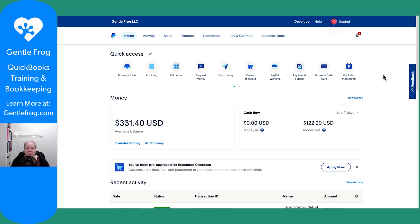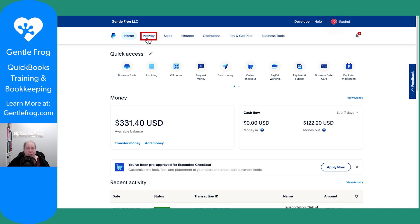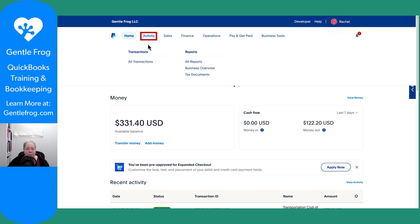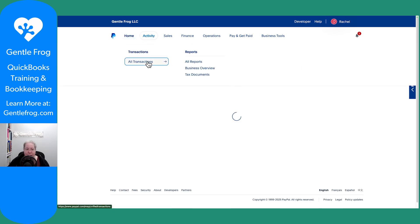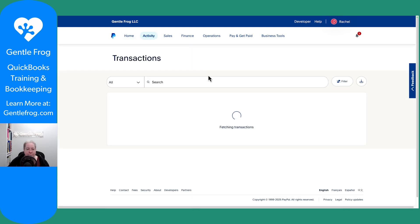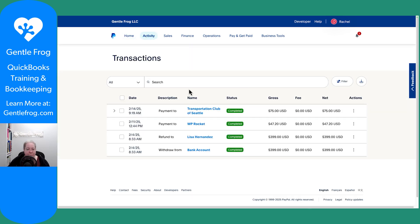I want to find my transaction history, so what I'll do is I'll go to Activity, and then I'll go to All Transactions. And then I can see the transactions that I've had. I can download them by clicking on this.